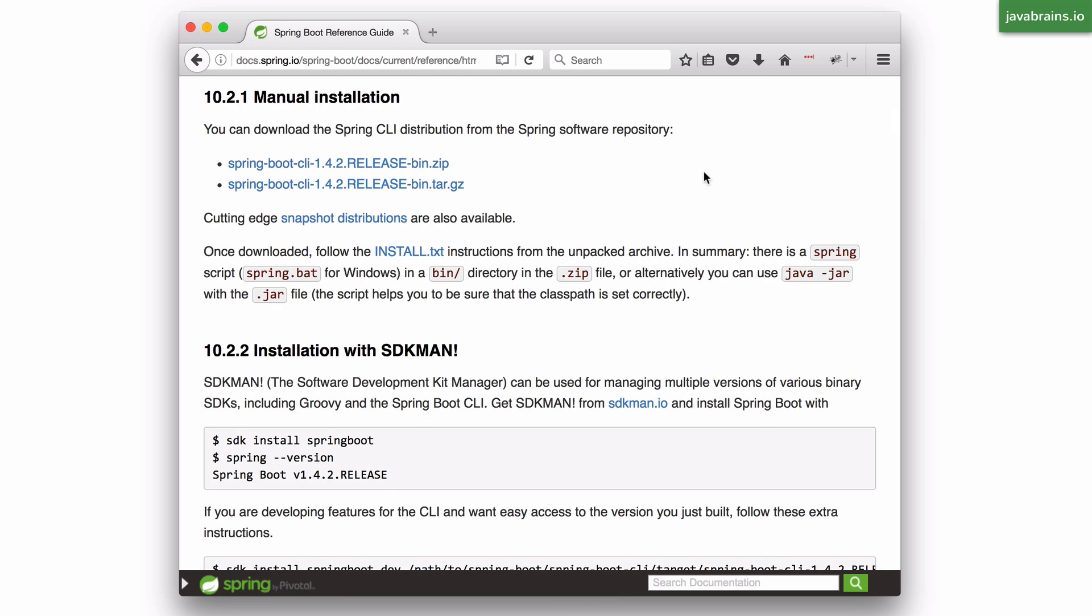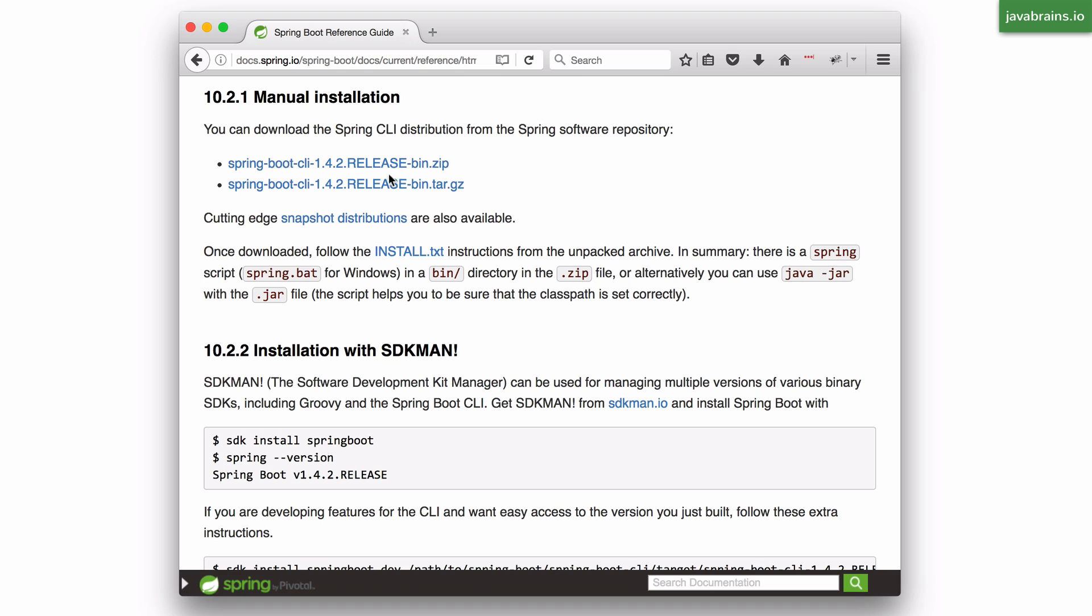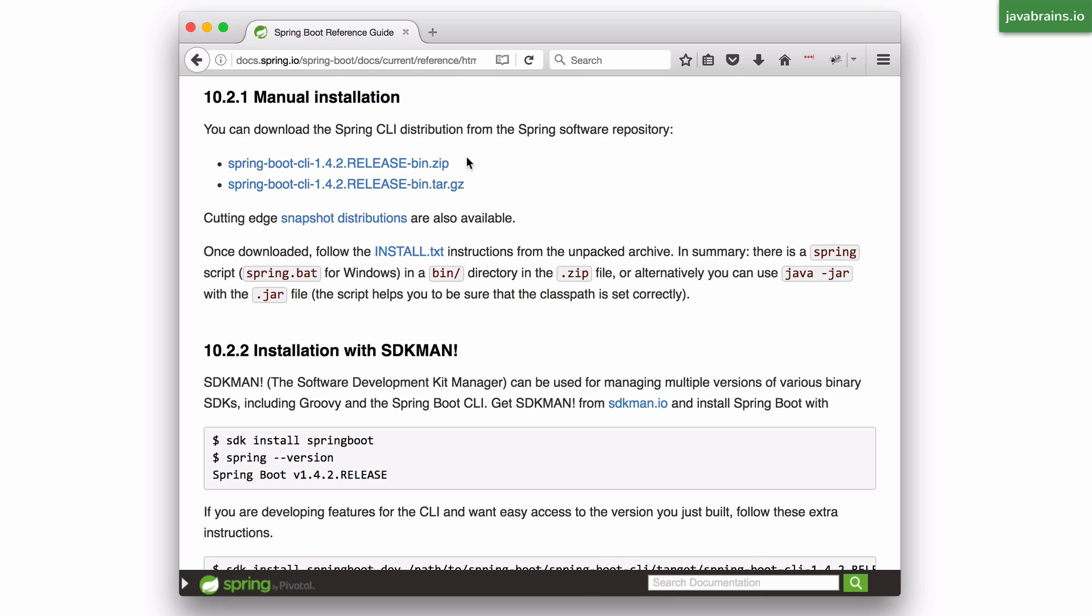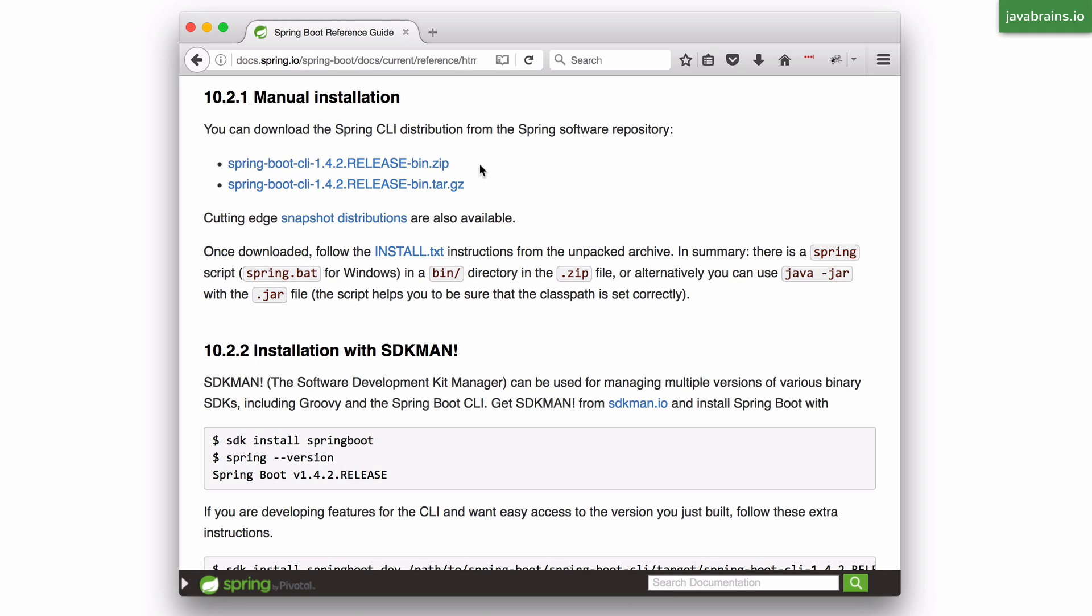In this tutorial I'm gonna do the manual installation because this is something that will work for any operating system. So what you do is follow the link in the description of this video or using a search engine search for Spring Boot CLI, you're gonna get this page and click on this .zip file to download and extract it.